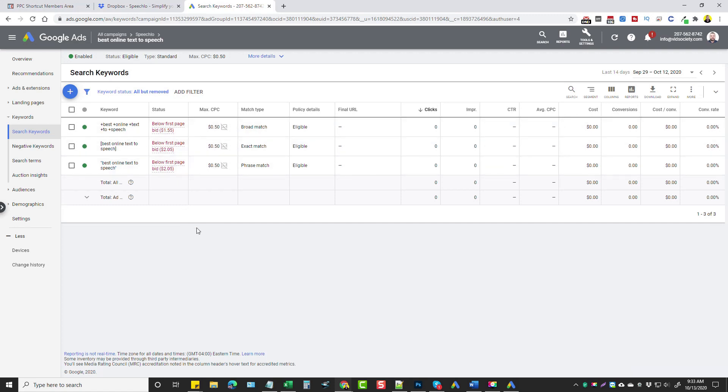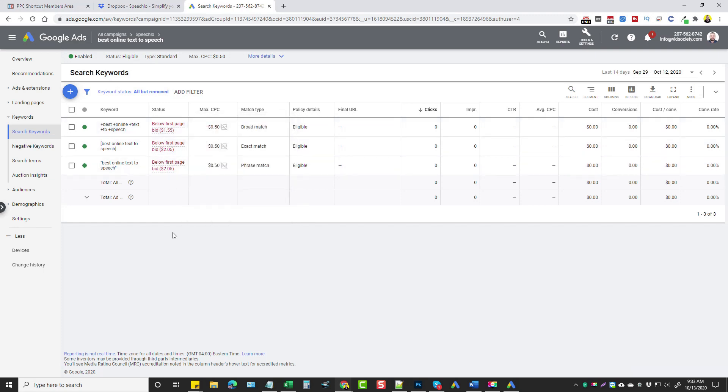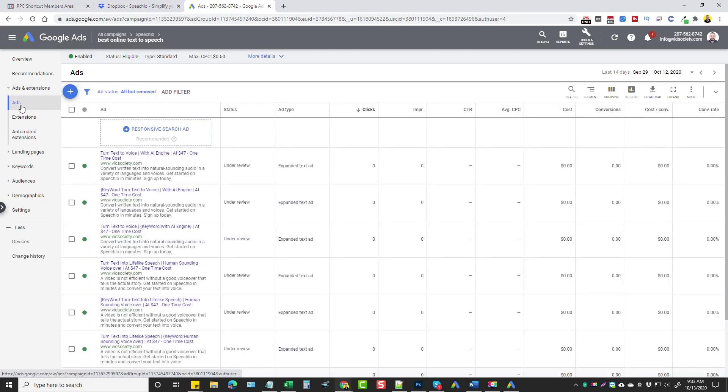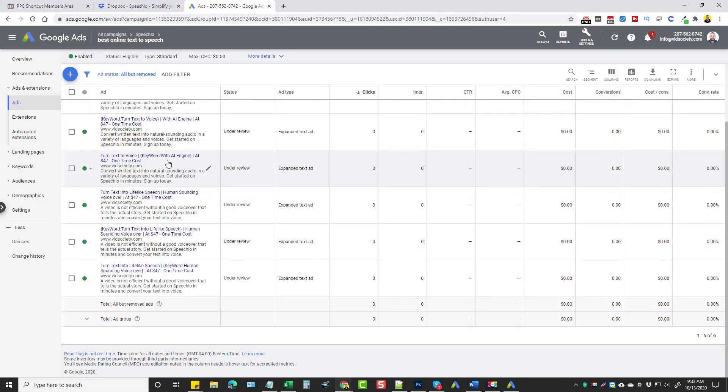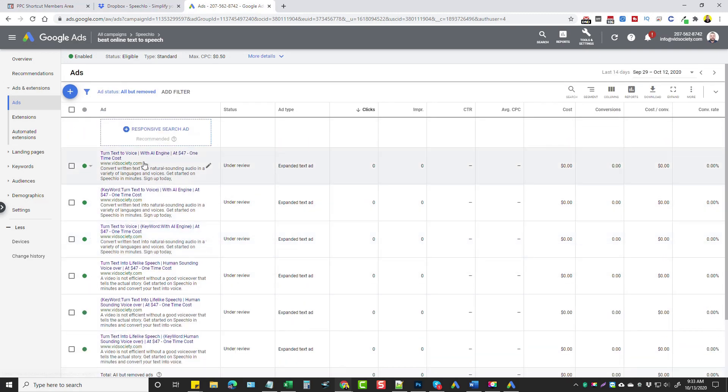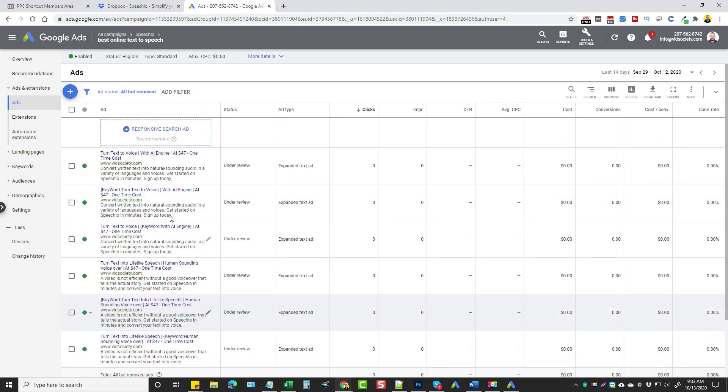And then from there, you can either choose to increase your bid, decrease your bid, pause ads, depending on whether they work good or whether they don't. If we go over here and click on ads and extensions and ads, you're going to see all the ads that it created for you. And so for this one particular keyword, it created all these ads, which we can go in and we can look at.